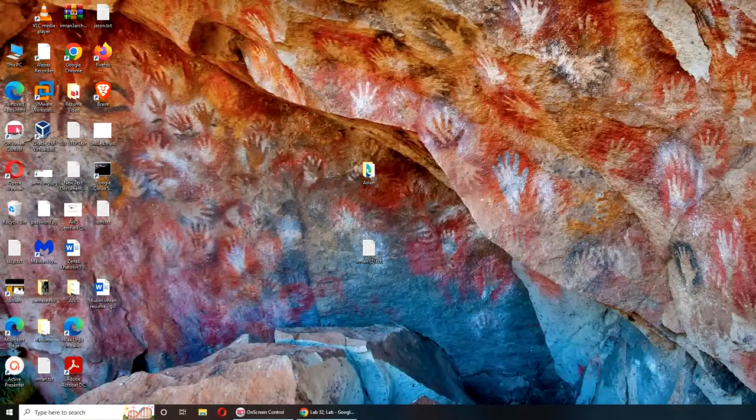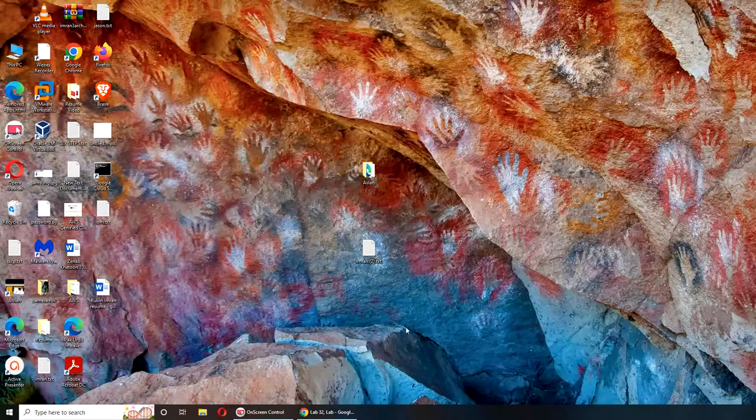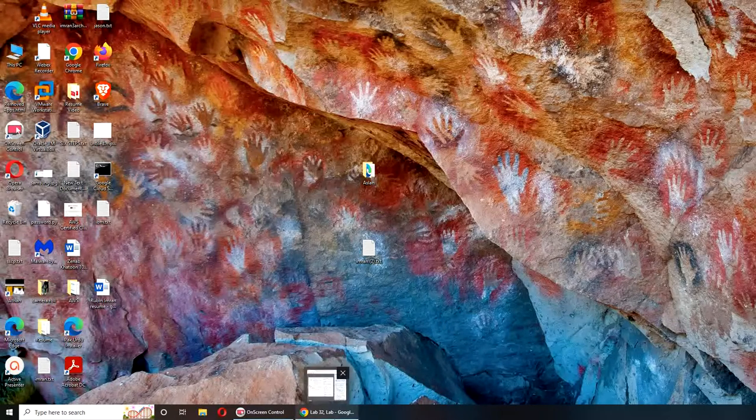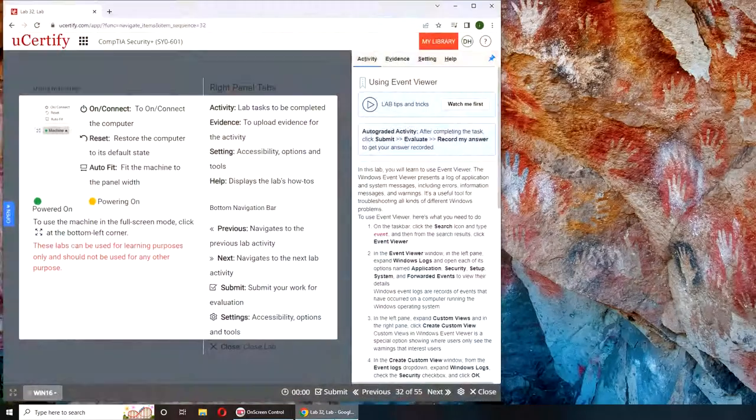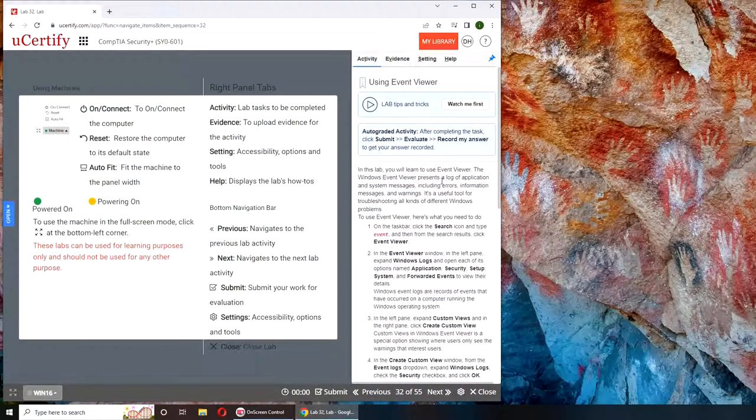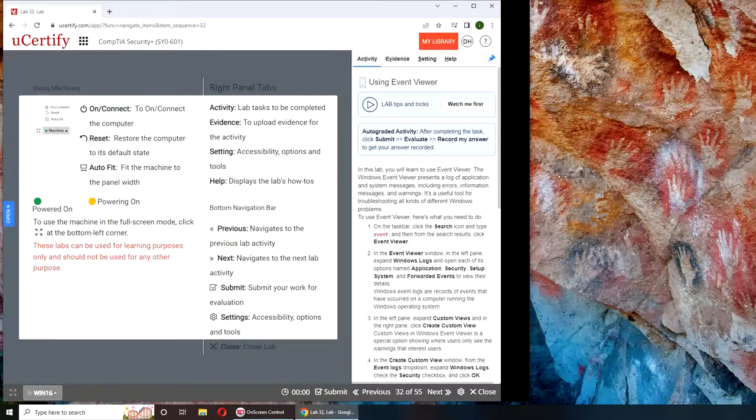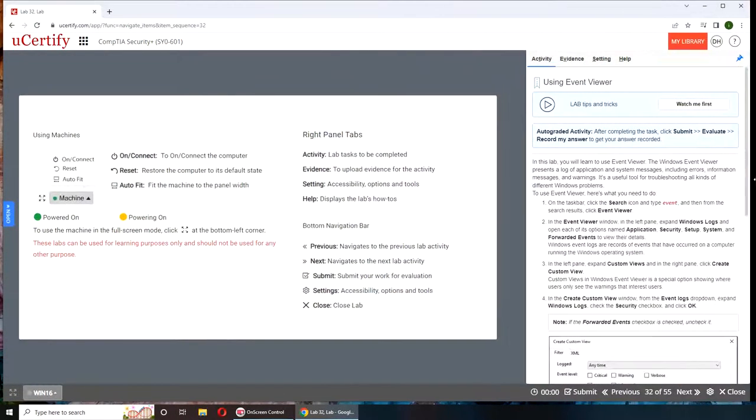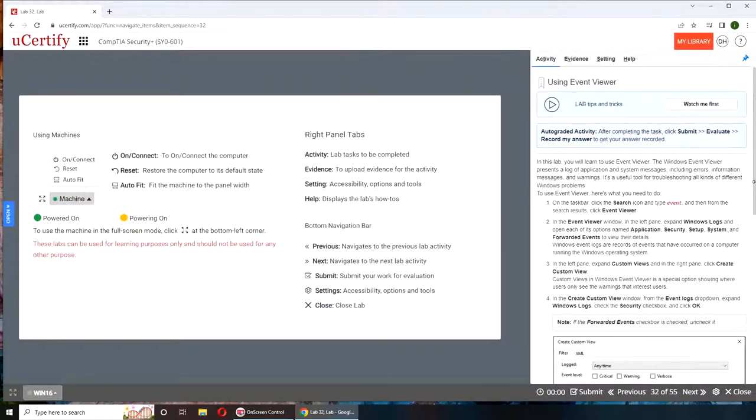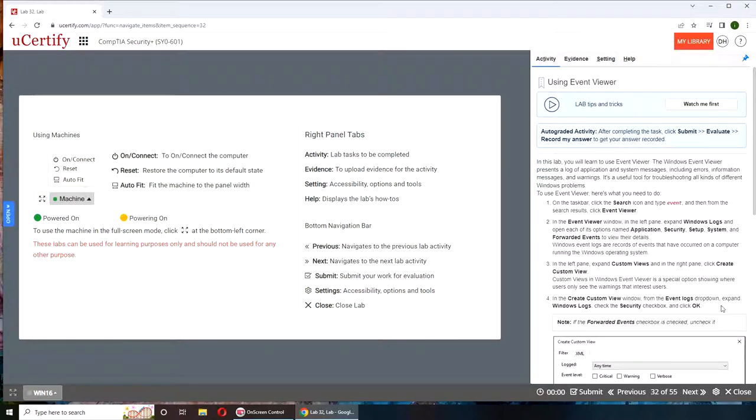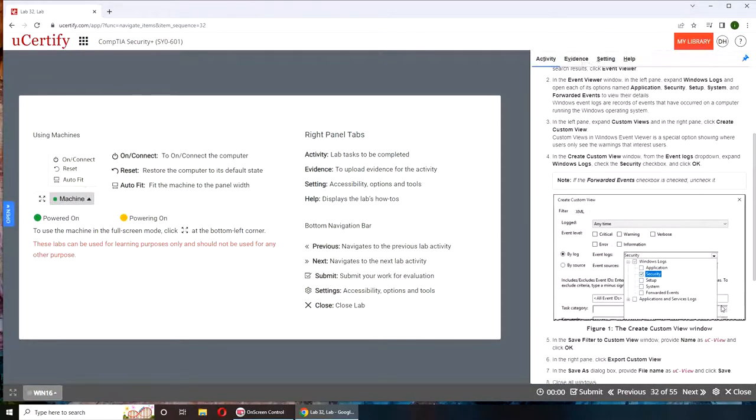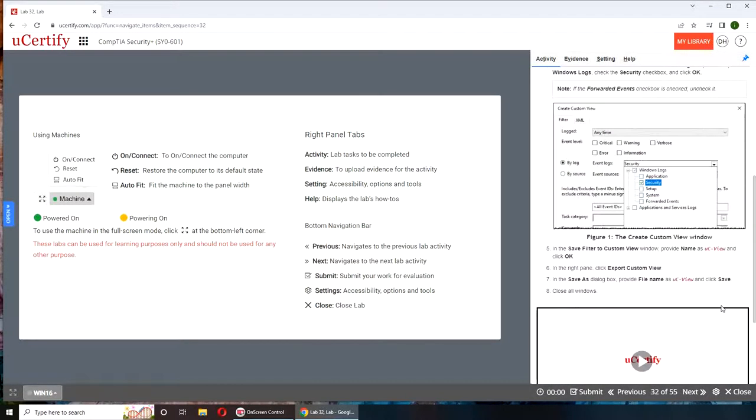Hello and welcome back. In today's video we are going to go through Lab 32, that is using Event Viewer. If you want to follow along on your machine, here are the instructions and here are the rest of them.